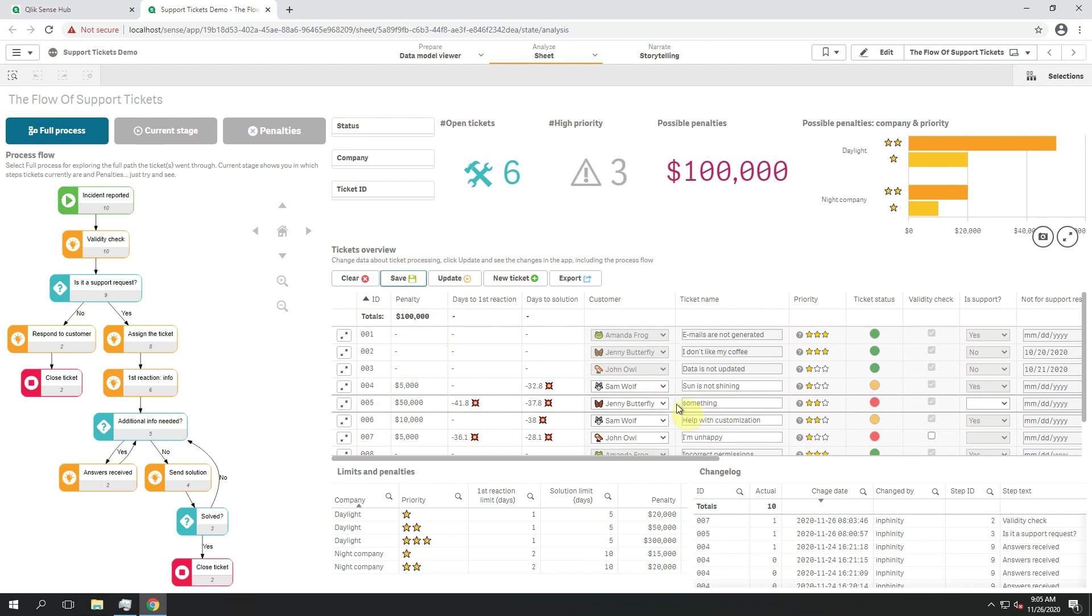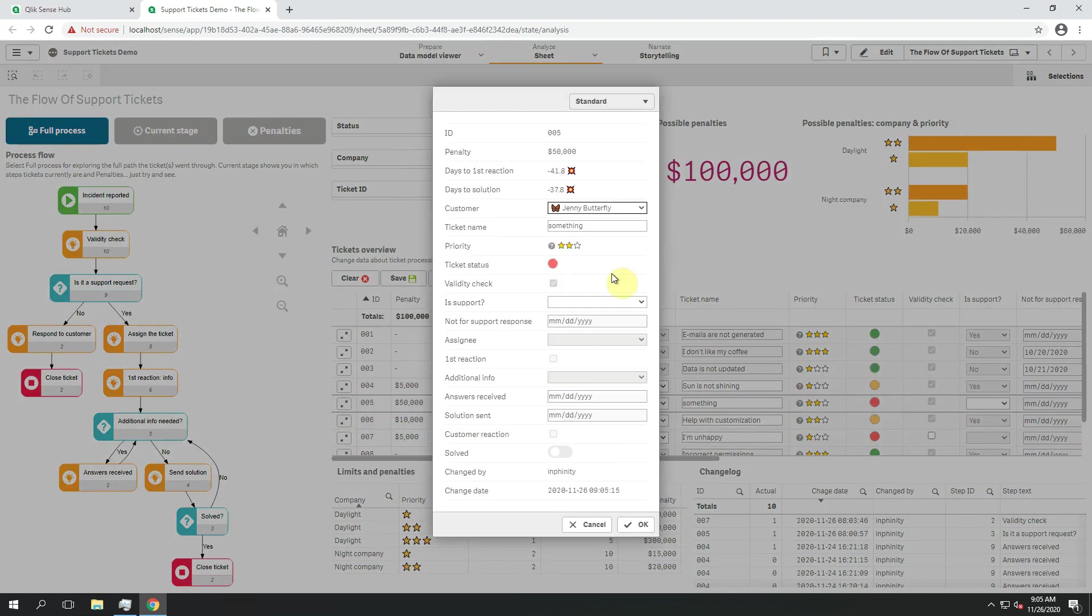However, when I want to update data about one ticket only or do it on a mobile device, I would prefer to see something like this. And this is a single record view that's currently supported, but you need to click on this button to open it.